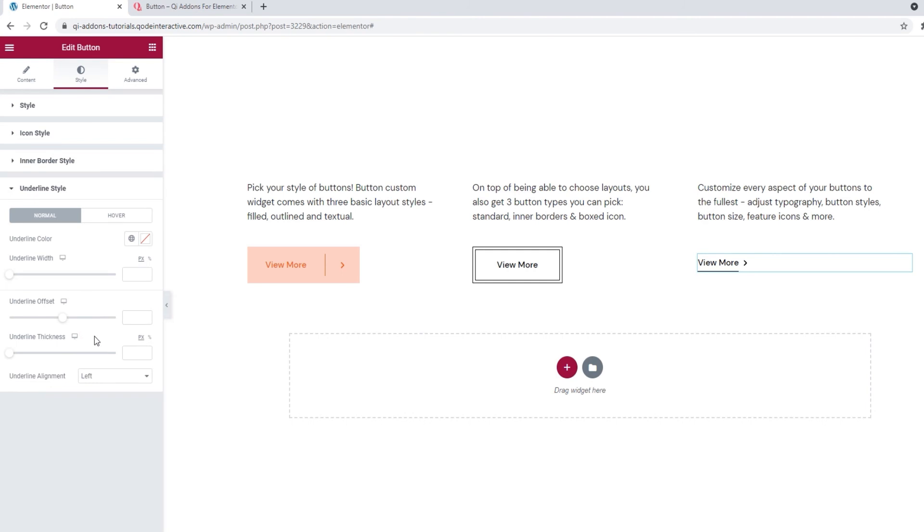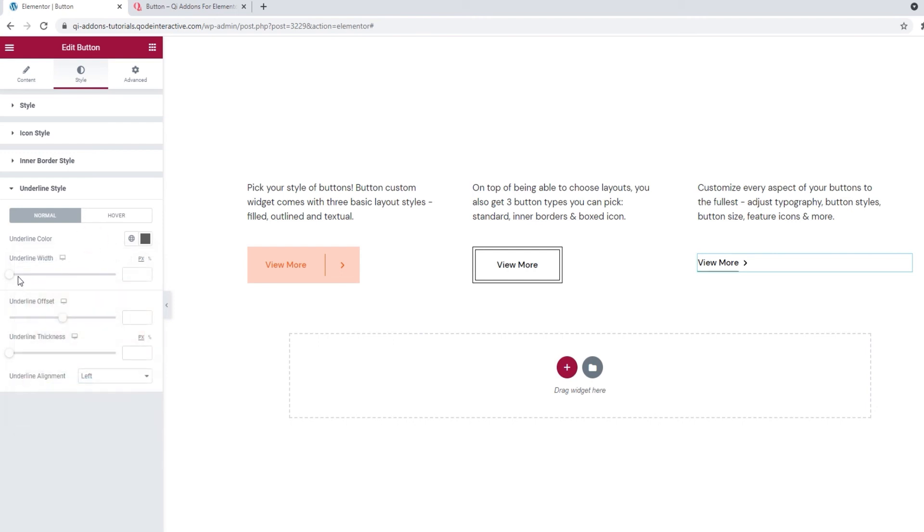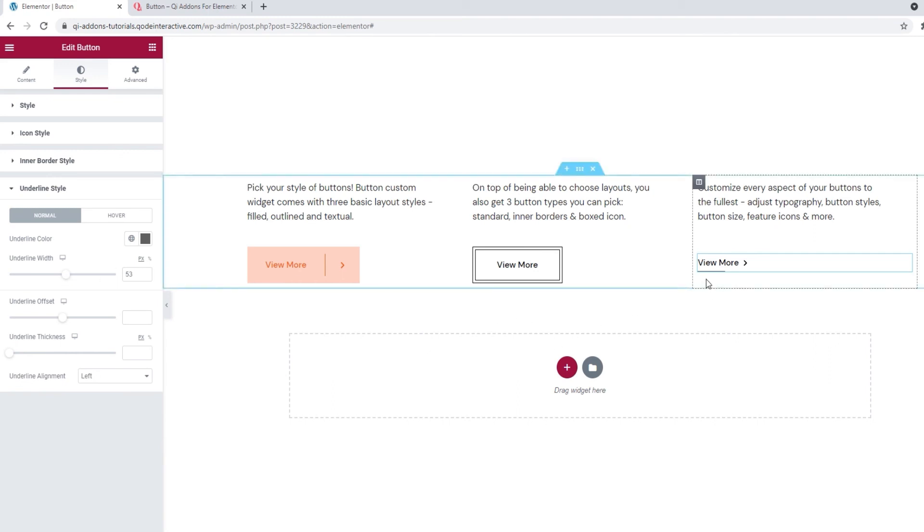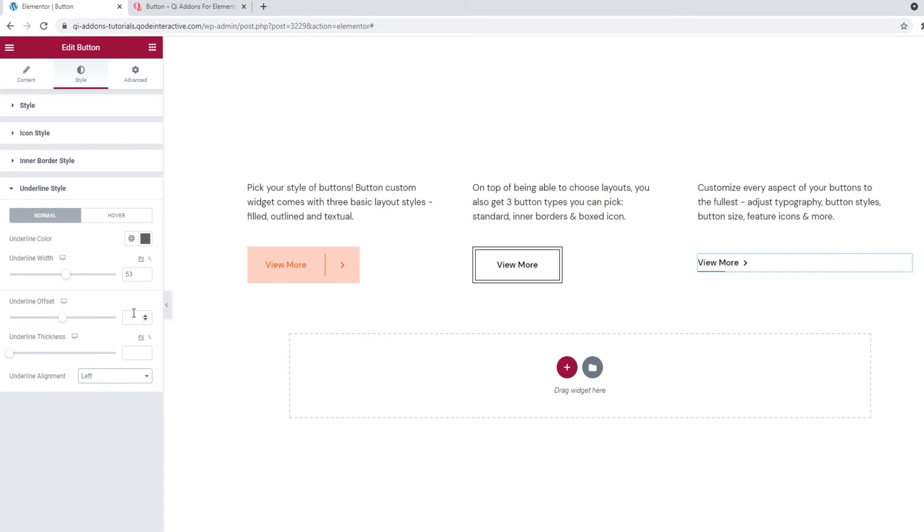So, for starters, we have the normal and hover switches again. Under normal, there's the underline color. We can easily change the color of the line drawn under the text. I'm going to set a dark grey shade here. Underneath that, we have the underline width. It lets us adjust how wide, or how long if you want to think of it that way, the underline will be. And if you adjust the width so the line doesn't cover the whole length of the text, then you can use this option. Underline alignment. And now you can change the alignment from left to right. Or set it to the center. I'll leave mine on the left, and just put the width back the way it was.